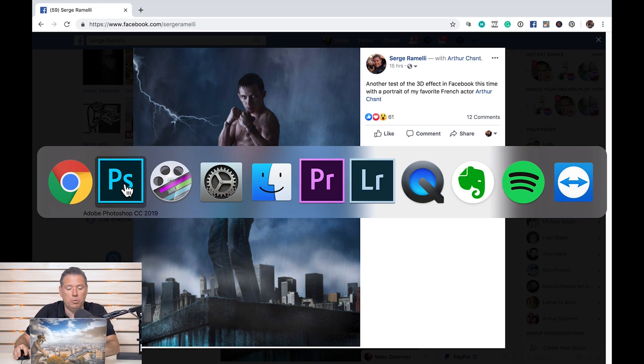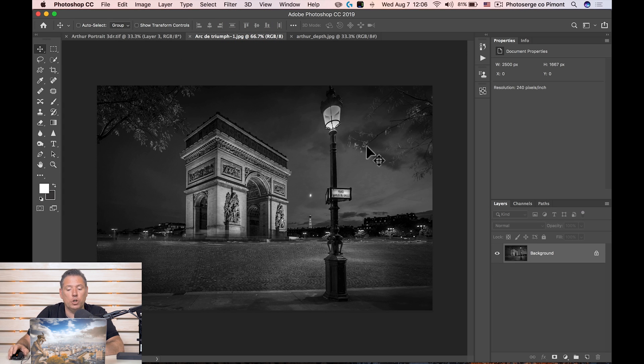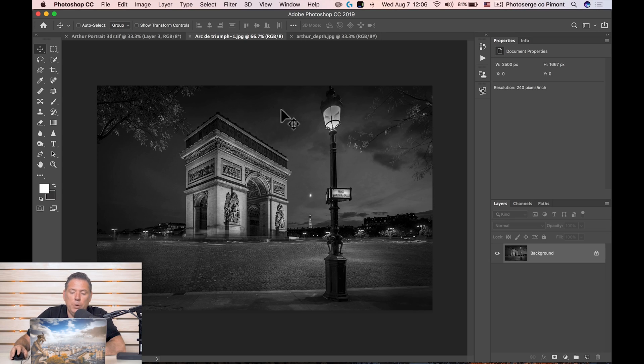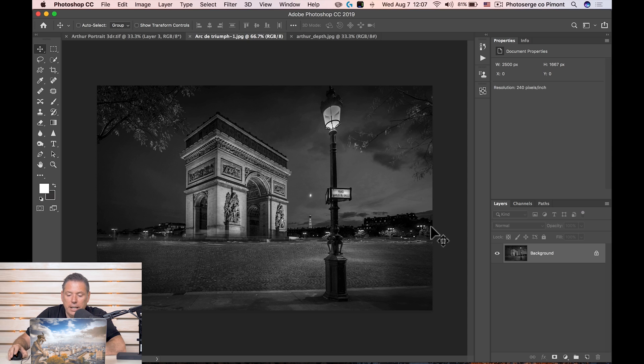So how do you create these depth maps? Let's start with this photo of the Arc de Triomphe. This is just a JPEG, 2,500 pixels wide. I like 2,500 pixels for social media because my best screens have about that resolution. Now we need to create three levels of depth on this photo: one for the sky and trees, which will be very black; one for the Arc de Triomphe and the surrounding area, which will be gray; and one for the foreground, which will be white.